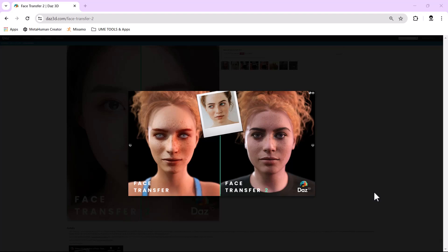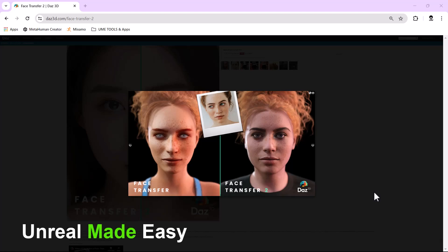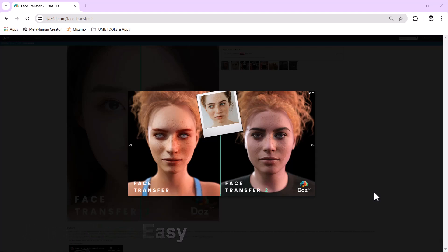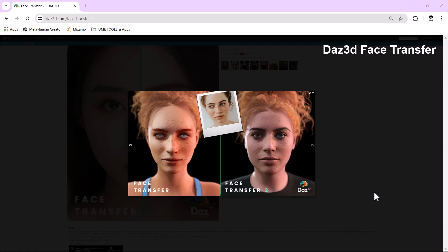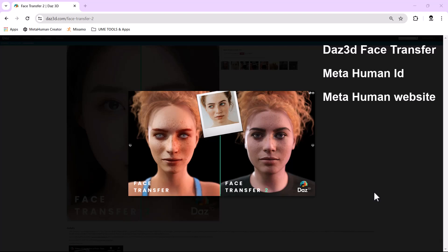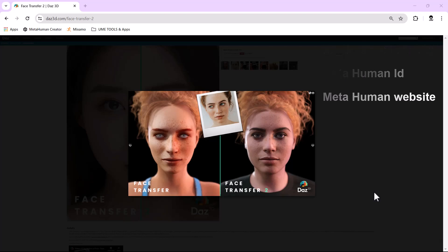Hello and welcome to Unreal Made Easy. Today's tutorial we're gonna talk about how to take any picture and convert it into a MetaHuman using several pieces of software. We're gonna start with creating an FBX file in DAZ 3D Creator using the face transfer add-on, then import it into Unreal Engine to create a MetaHuman ID, and finally go to the website and do the fine-tuning to make the MetaHuman look as real as possible.